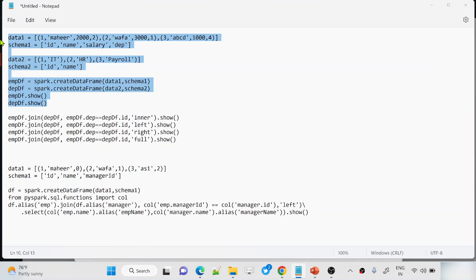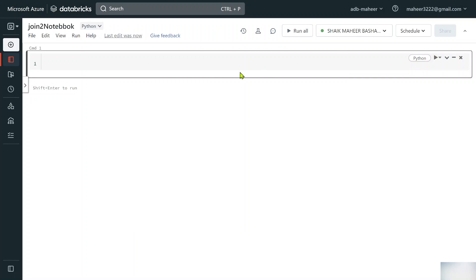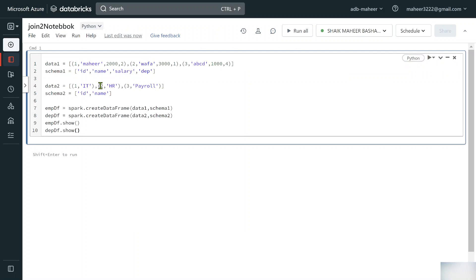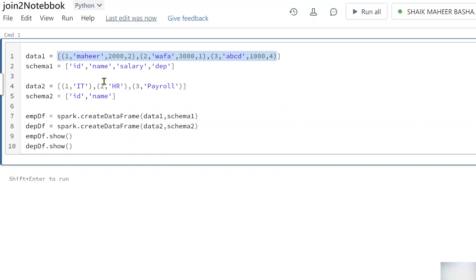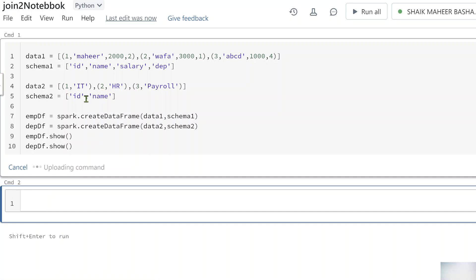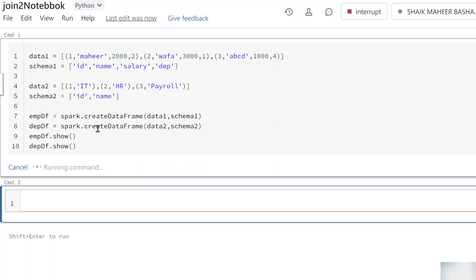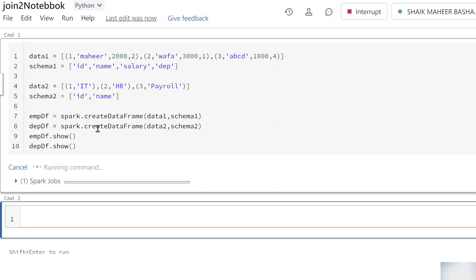I have some code already written, so let me copy-paste and explain. This is the same code we used in our previous video. We are creating two data frames: one is the employee data frame and another is the department data frame. Employee data frame has columns id, name, salary, and department. Department data frame has id and name columns. Let me hit Shift+Enter to execute and show you the data frames.